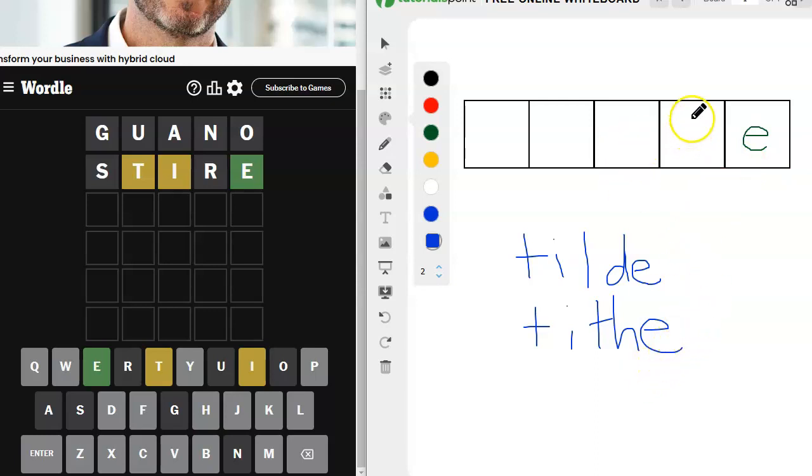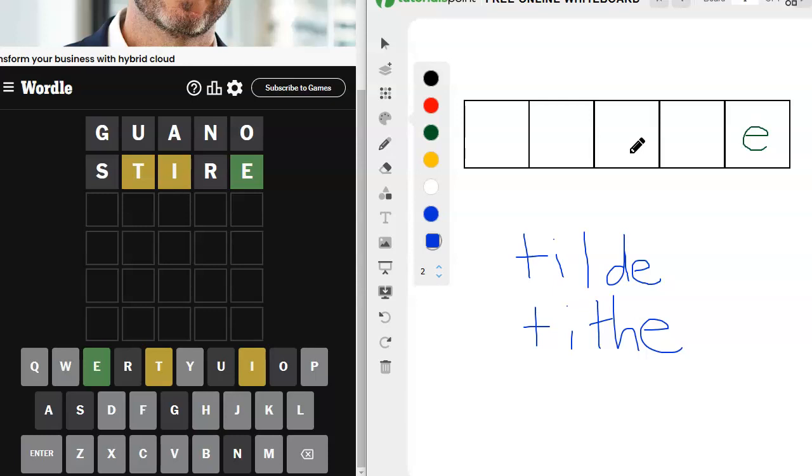What if we put the T over here somewhere? We've got an I. It could be, oh, it can't be Spite. We've gotten rid of the S. Plight, Flight, Blight. Those don't work based on spelling.